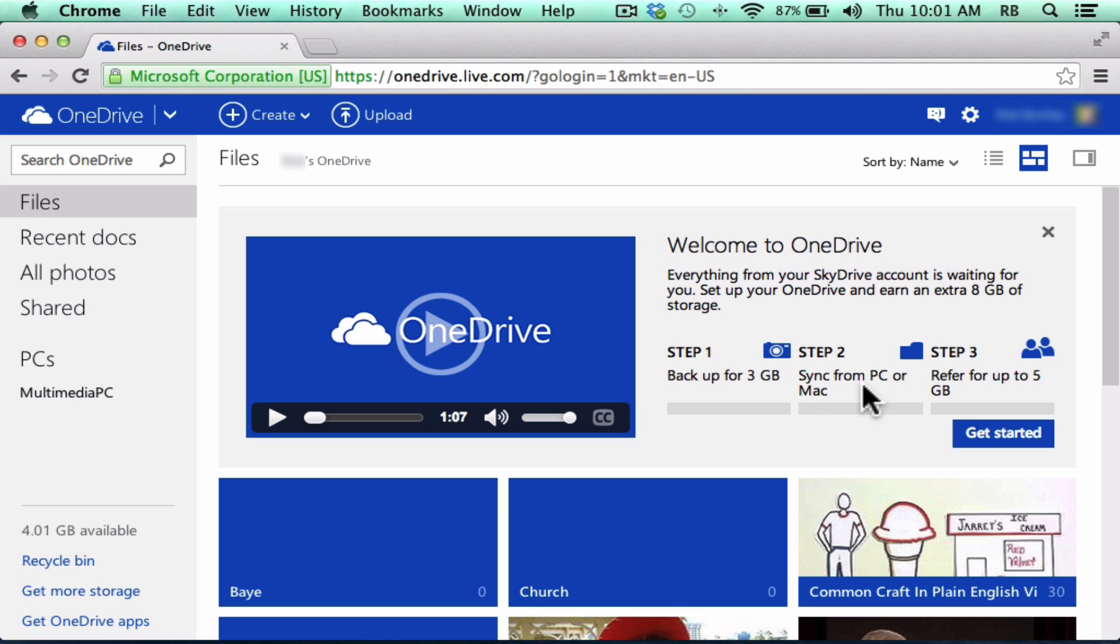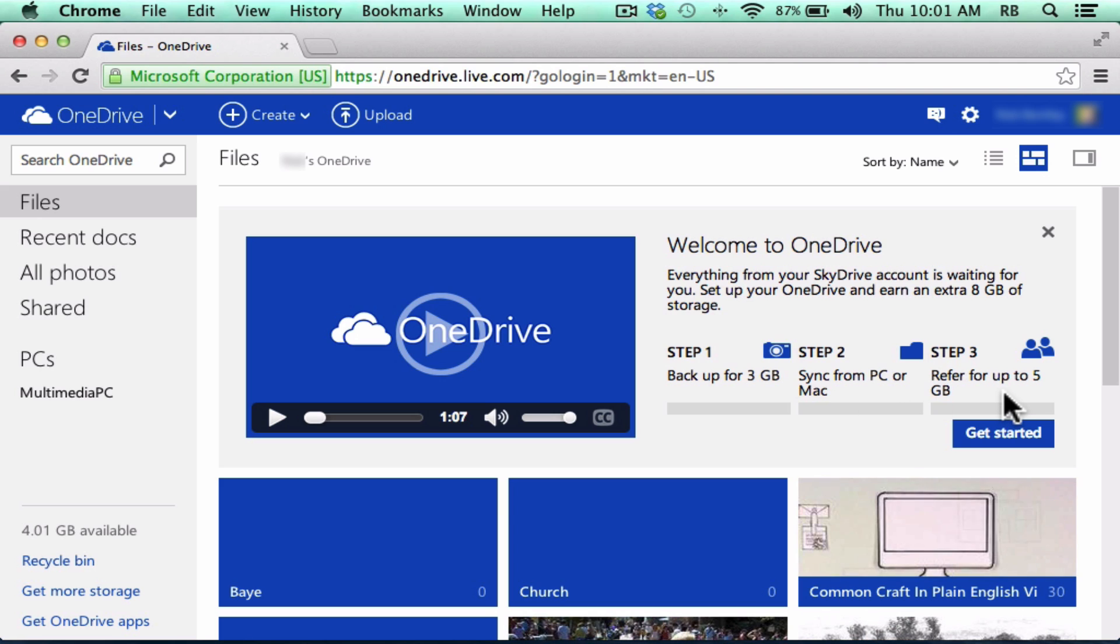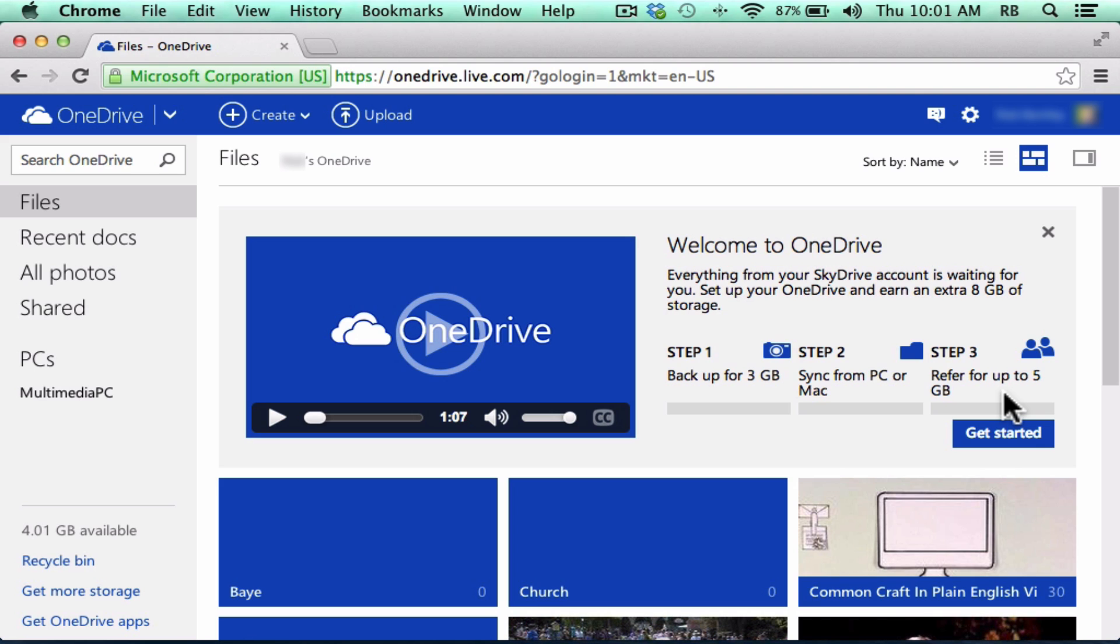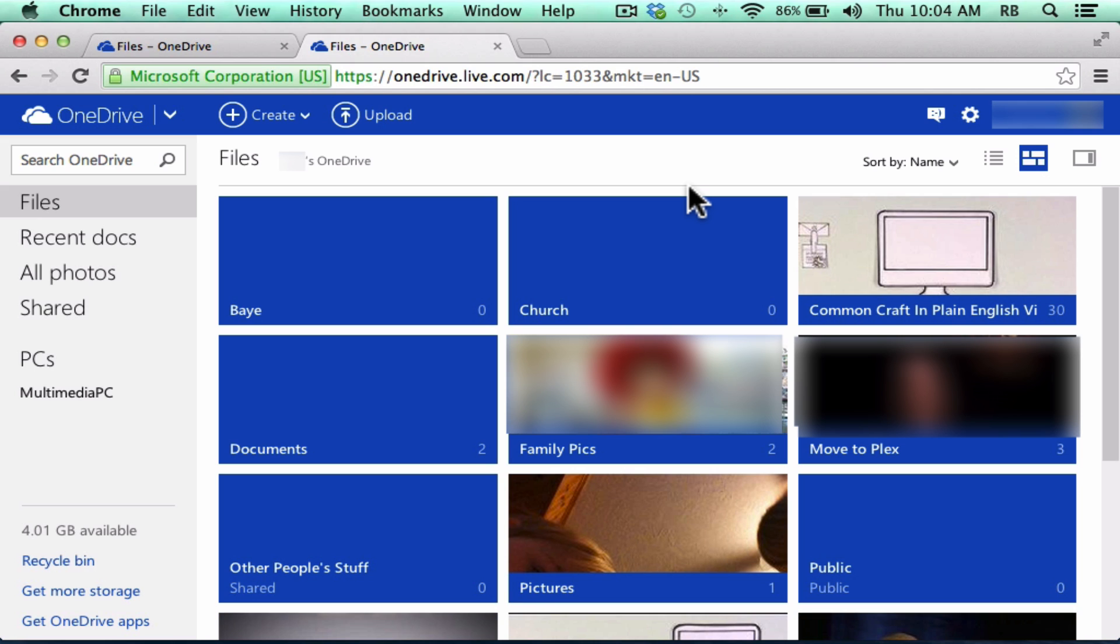Next, they want you to sync from your PC or Mac, and I'll show you how to do that in just a minute. And then step three, you can refer friends to use OneDrive. If enough of them accept, you can get up to five more gigabytes of storage. I'll click Get Started.